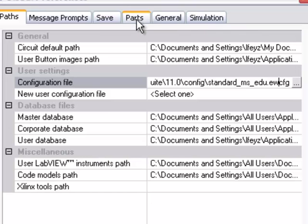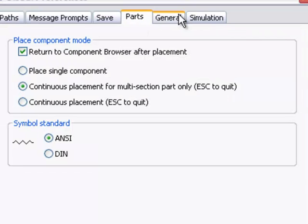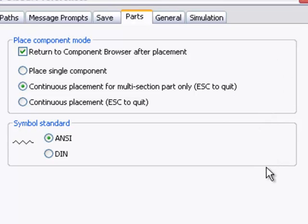Under the Parts tab, you can specify what action to take once you have placed a part. Modifying these preferences to whatever you prefer can make placing parts faster and ultimately makes you more efficient.